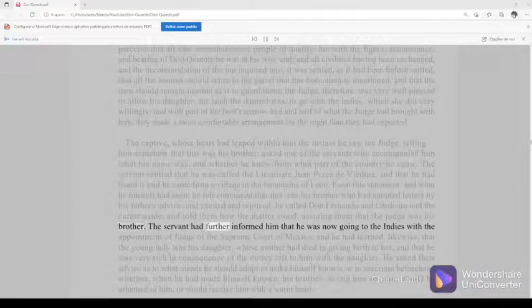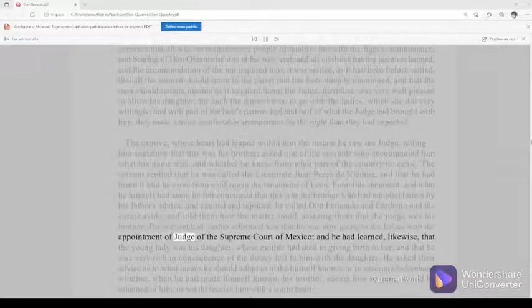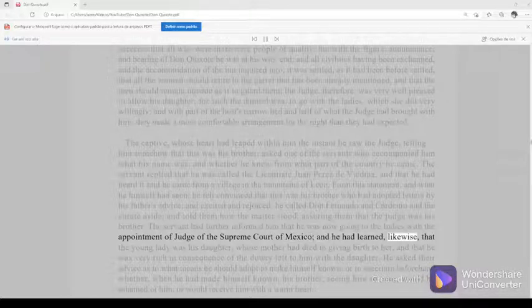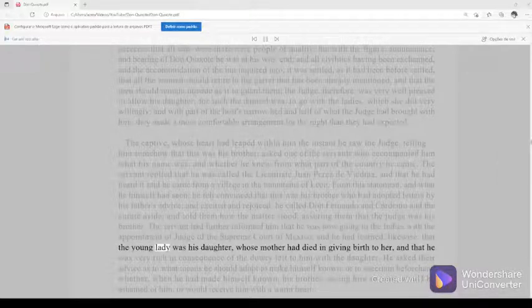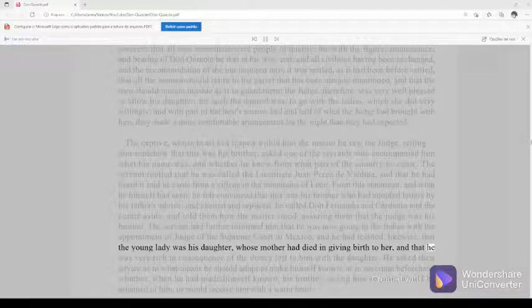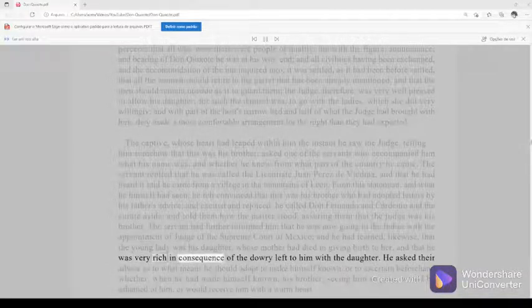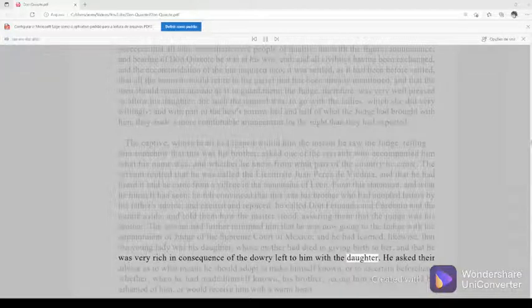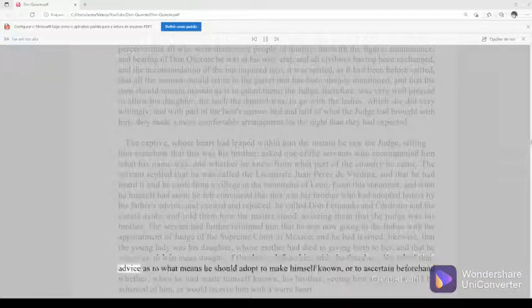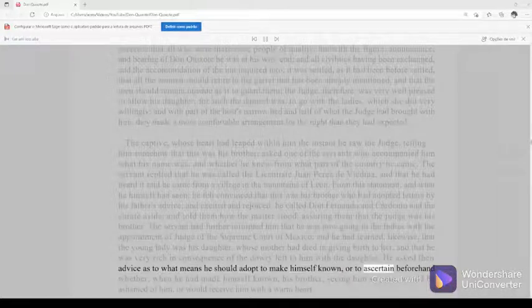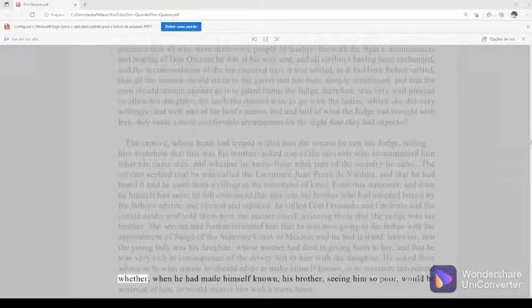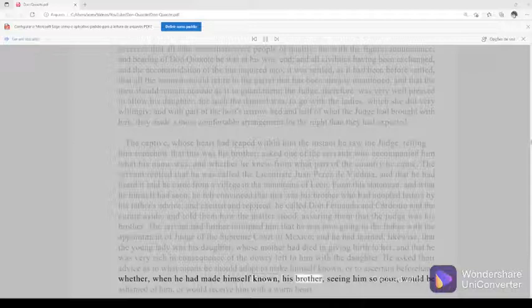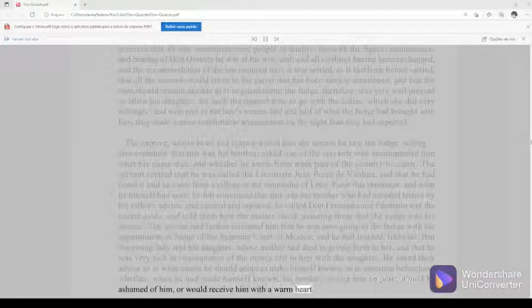The servant had further informed him that he was now going to the Indies with the appointment of judge of the Supreme Court of Mexico, and he had learned, likewise, that the young lady was his daughter, whose mother had died in giving birth to her, and that he was very rich in consequence of the dowry left to him with the daughter. He asked their advice as to what means he should adopt to make himself known, or to ascertain beforehand whether, when he had made himself known, his brother, seeing him so poor, would be ashamed of him, or would receive him with a warm heart.